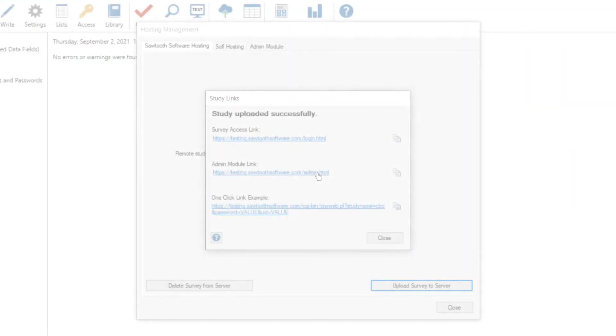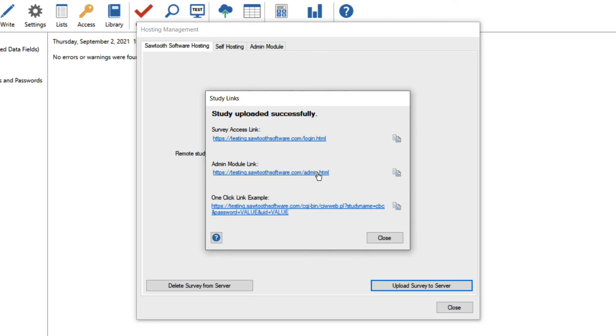The admin module link is the place I can go to view my survey data. Clicking on this link will open an internet browser and I can view all my data records, run reports, download the survey data, and more.